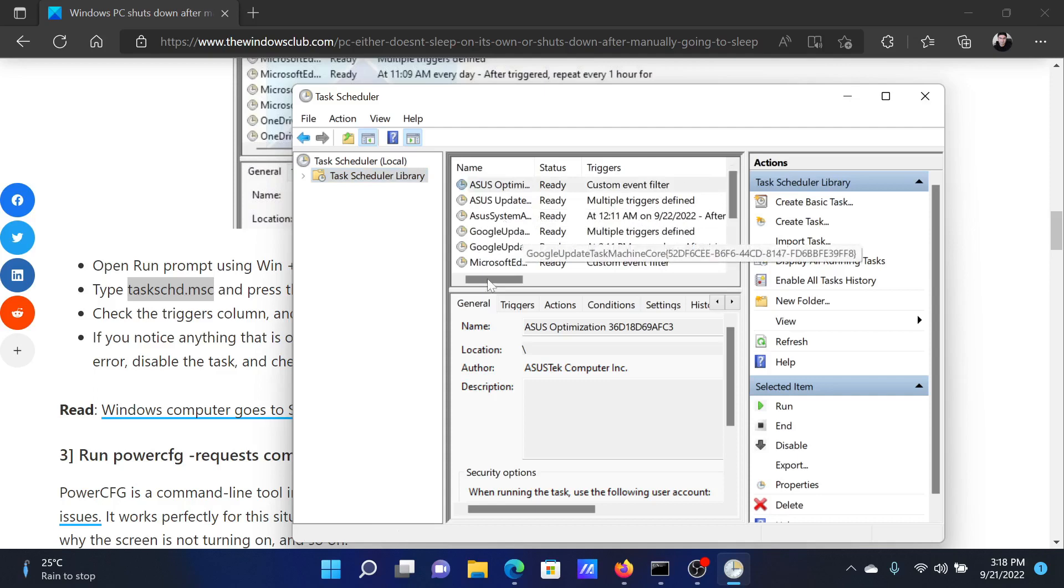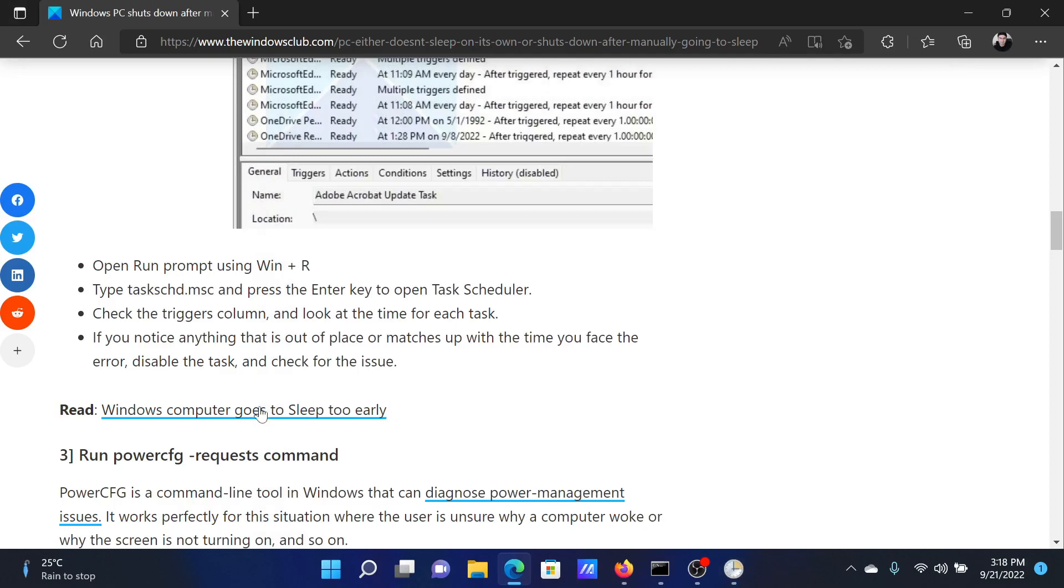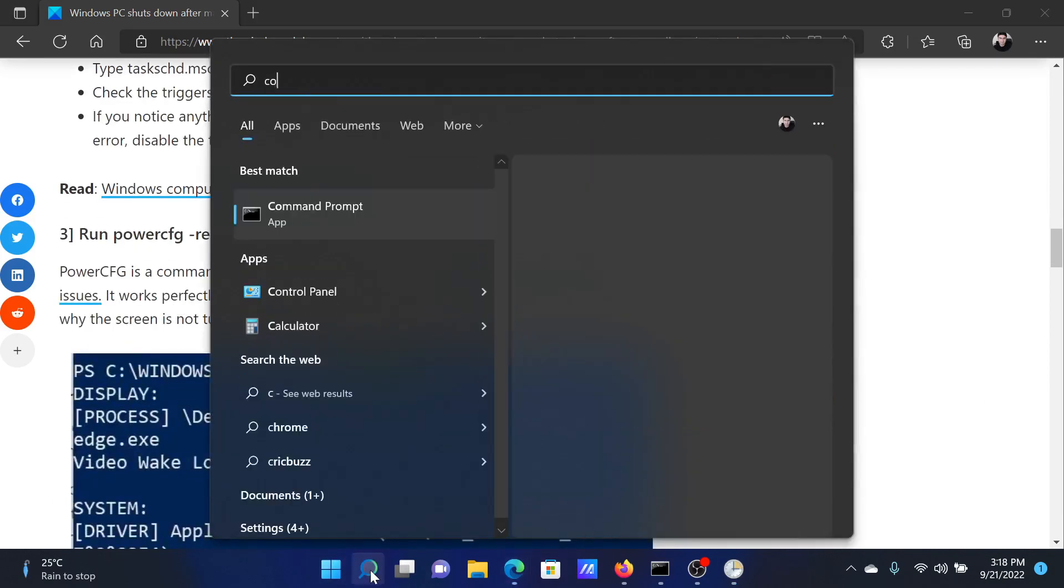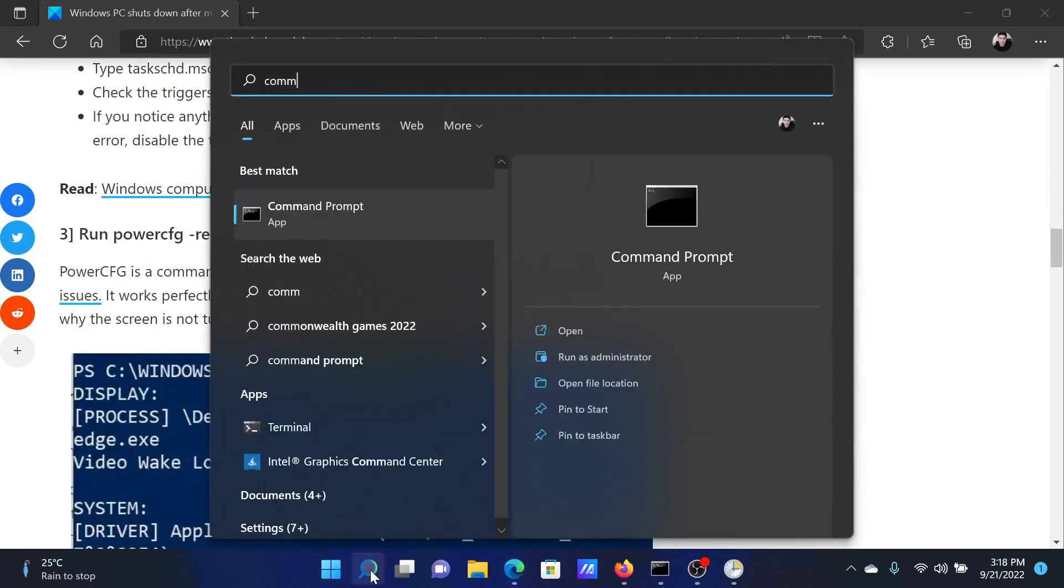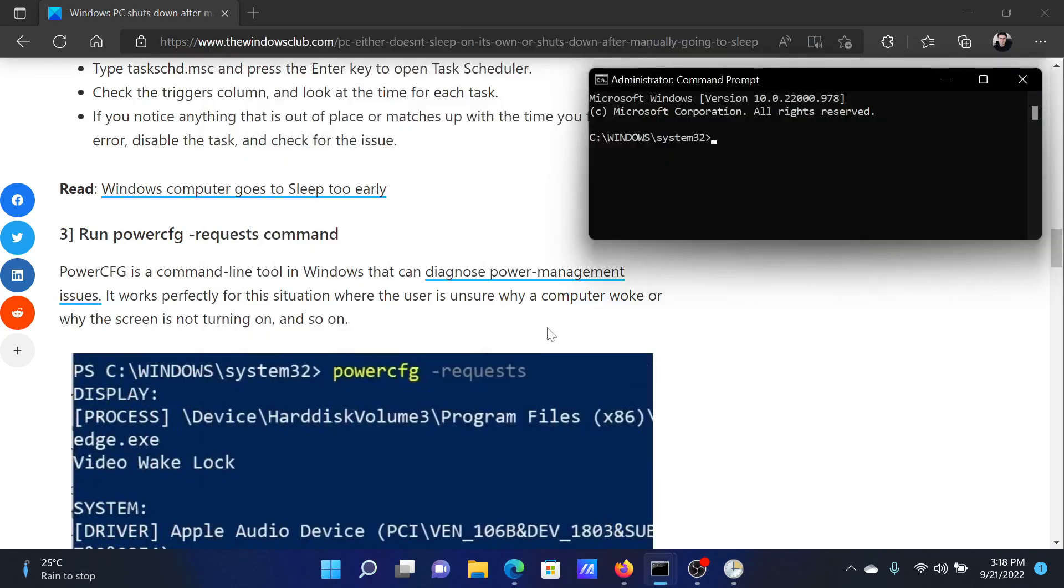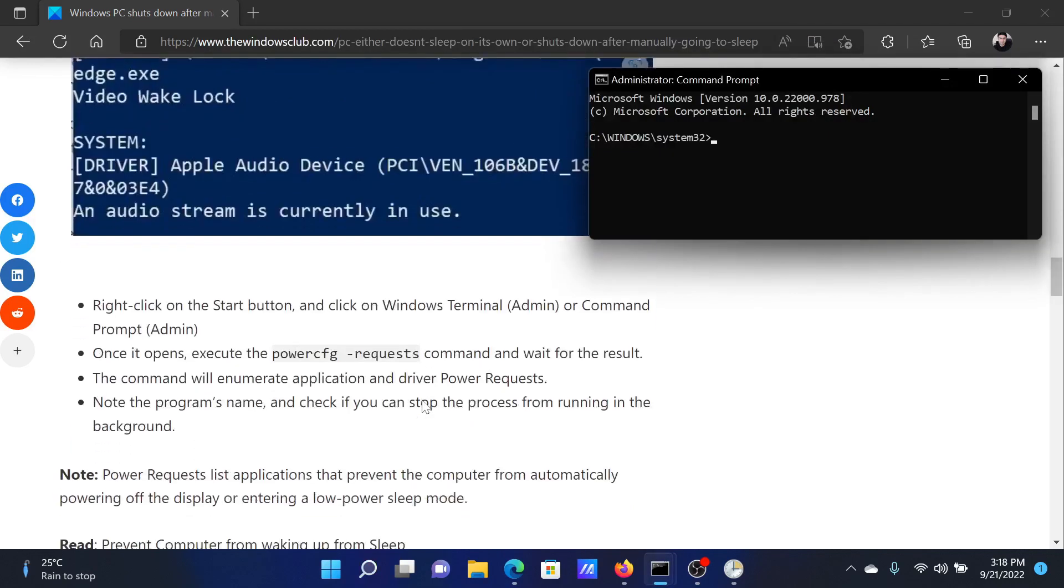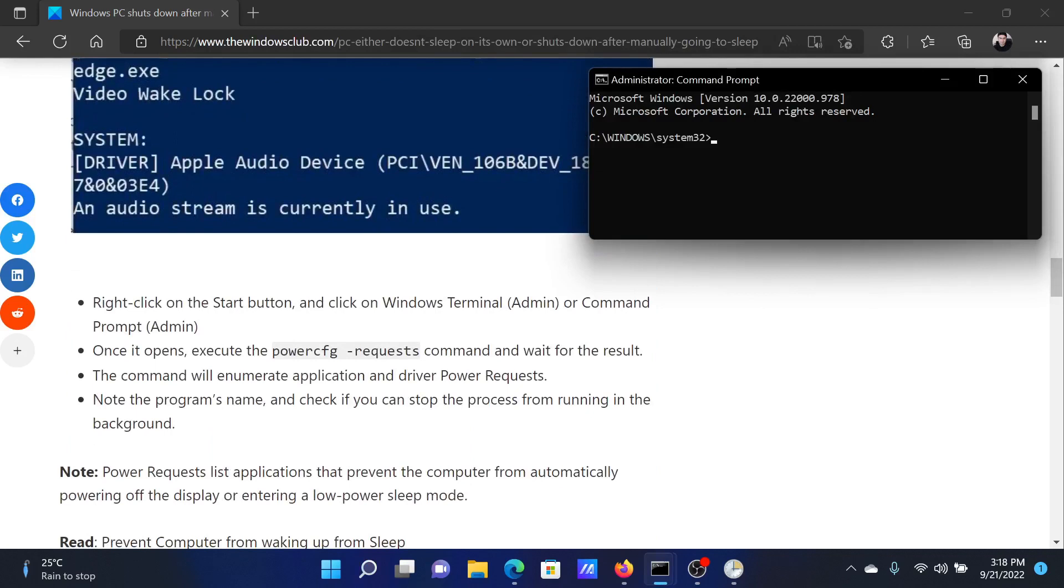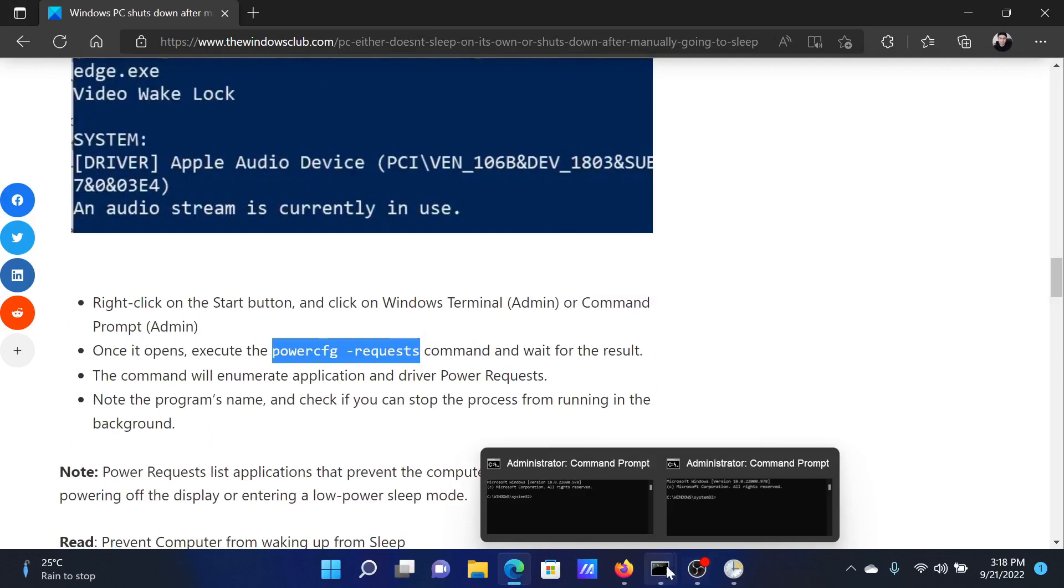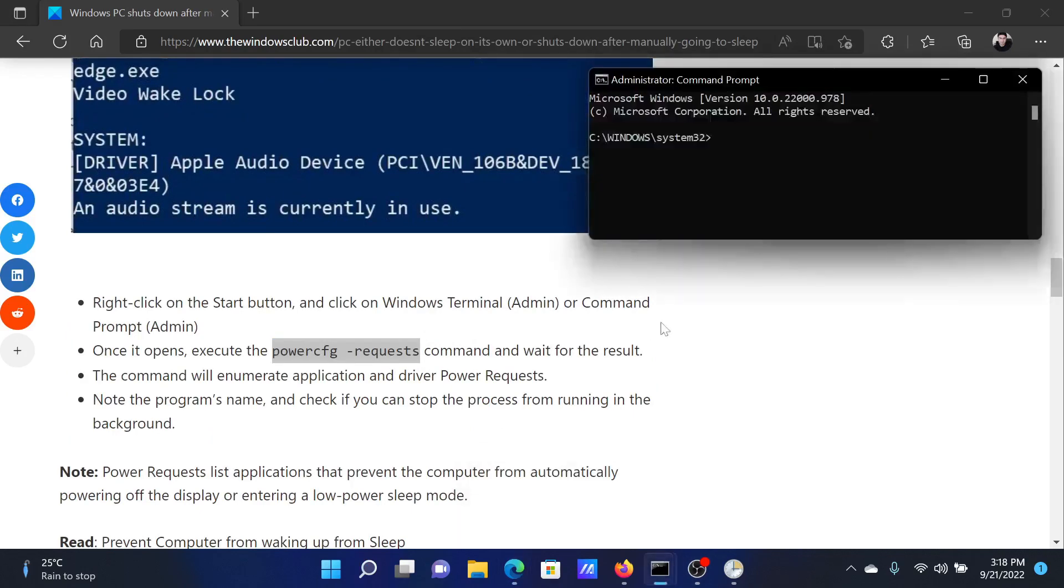The next solution will be to run a certain command. For this, search for Command Prompt in the Windows search bar and click on Run as Administrator to open the elevated Command Prompt window. Copy this command, which is powercfg space -requests.